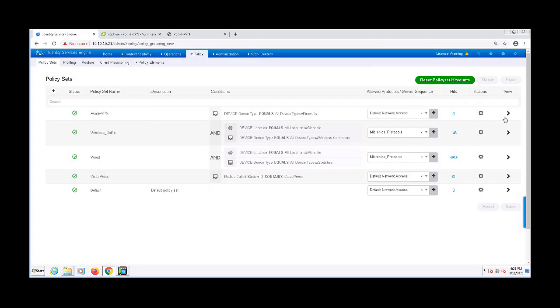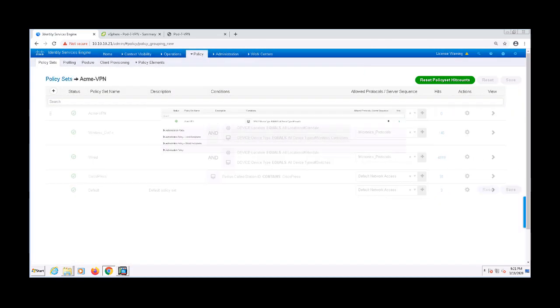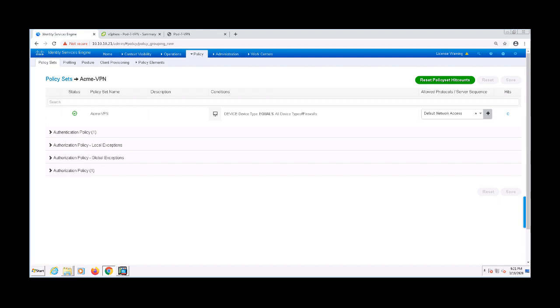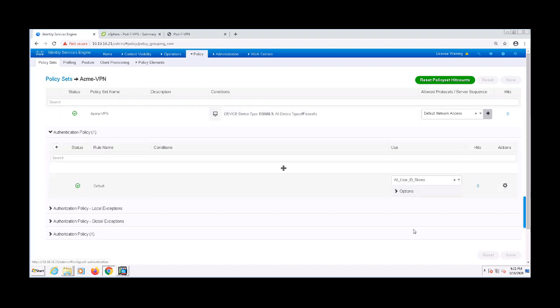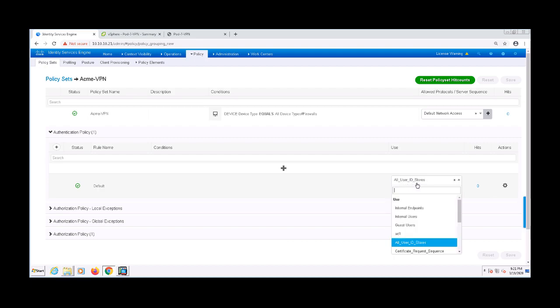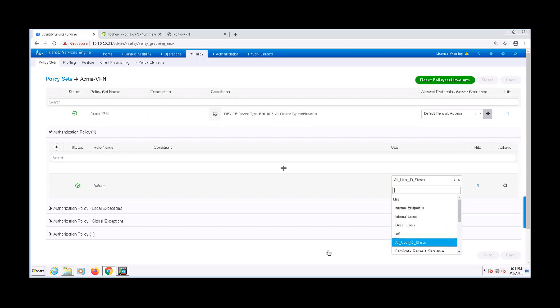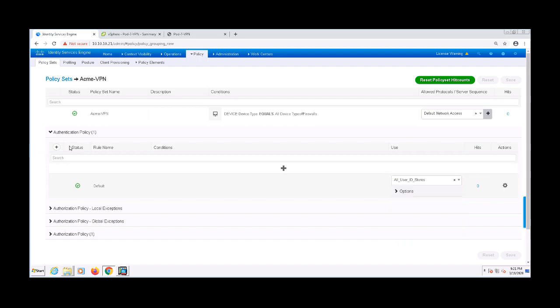Let's go ahead and expand it. There's not much I need to change on the authentication policy if I don't want to. The default rule is to evaluate authentication requests against all the user identity stores, which basically means any Active Directory users or internal ISE users. If I wanted to, I could change it to just Active Directory and that would work too. I'll just leave it as it is right now though.